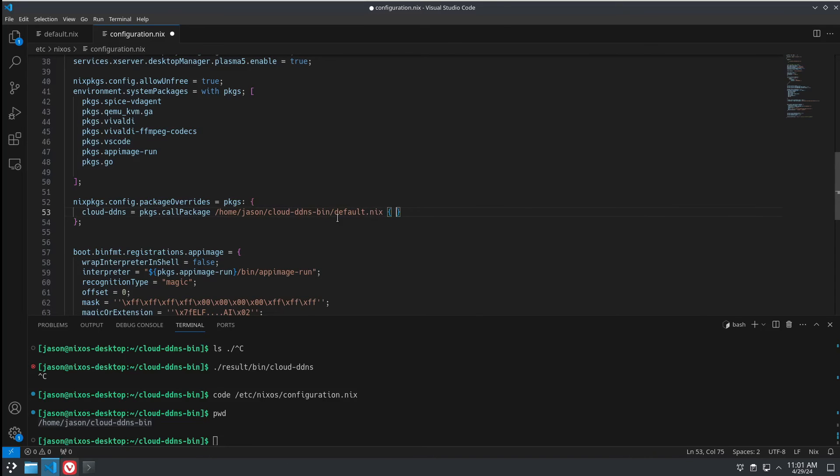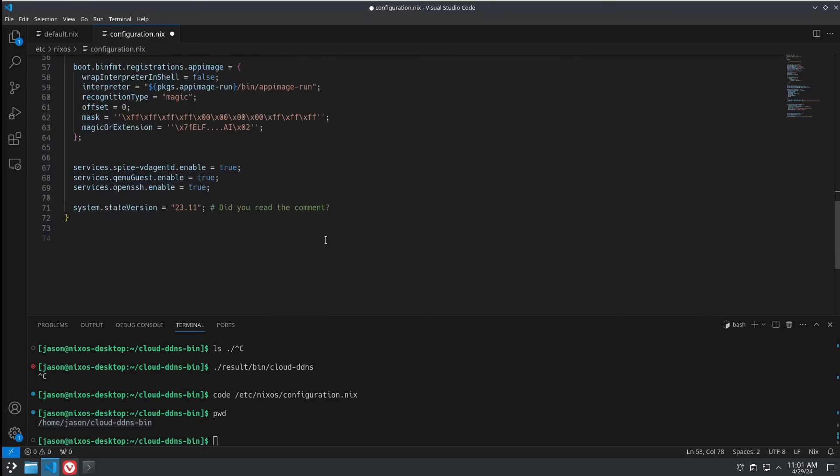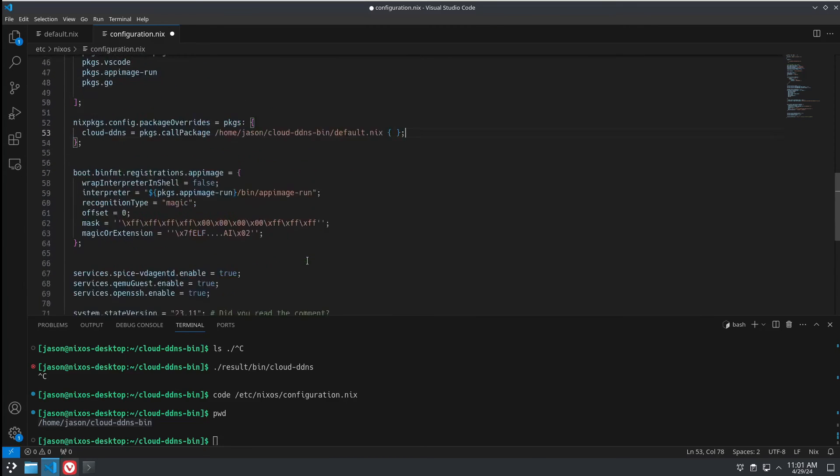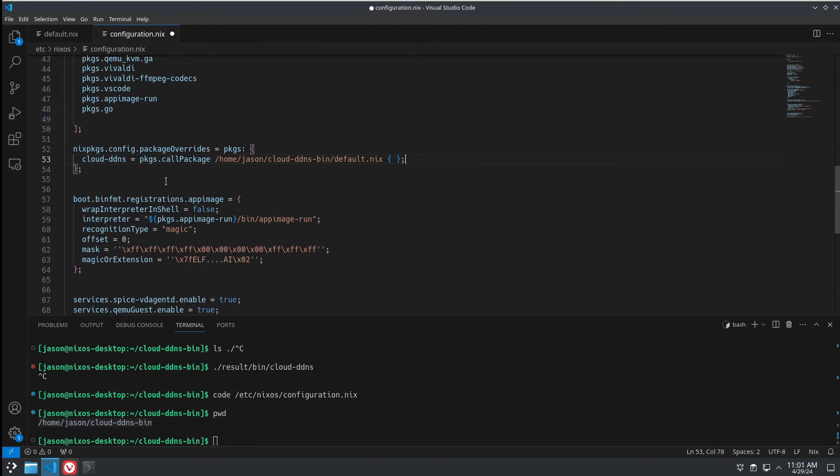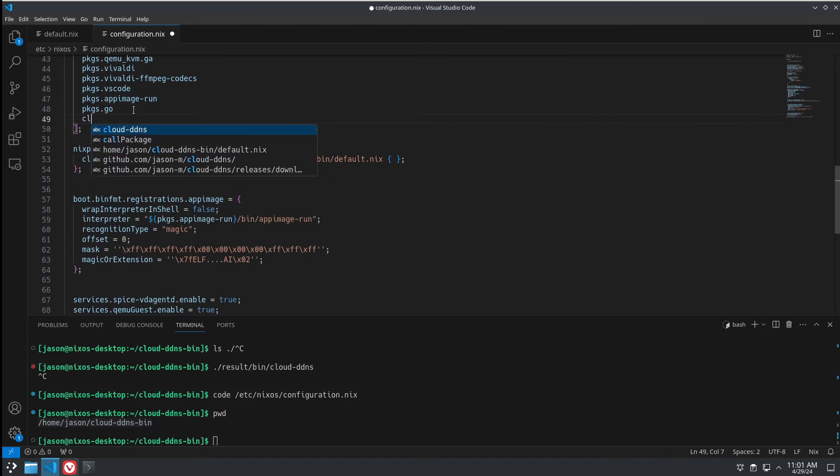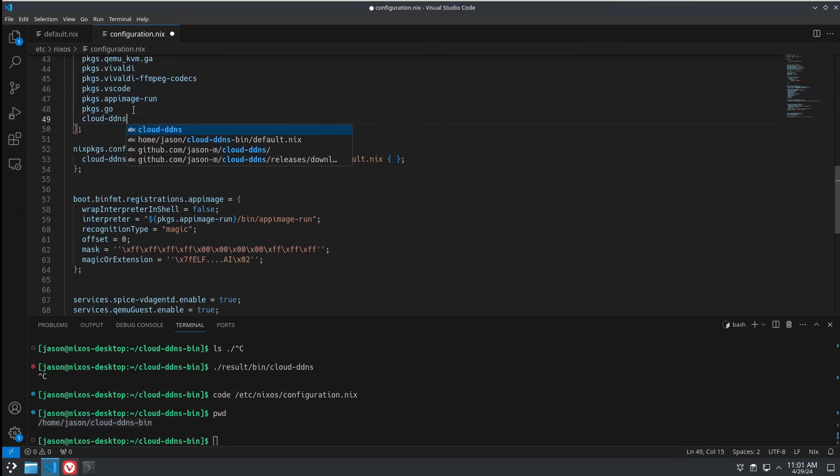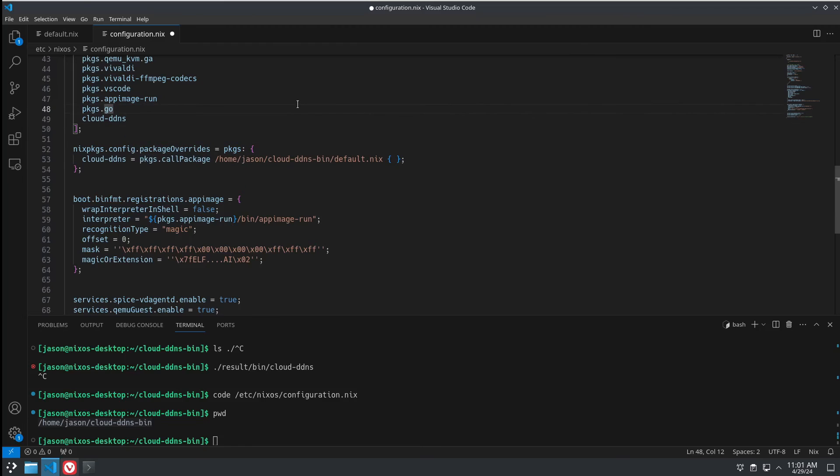And then we just go over here to our packages. And we're going to put cloud-ddns. Save as root.